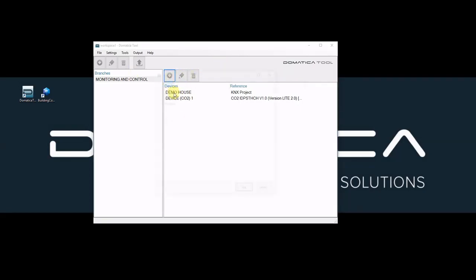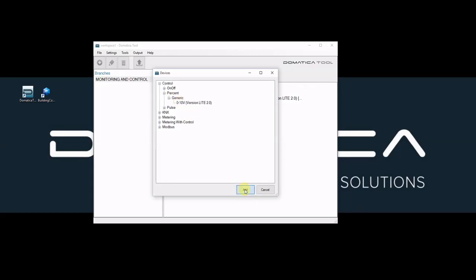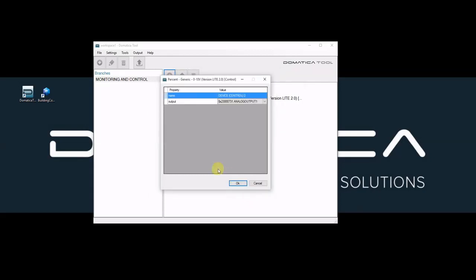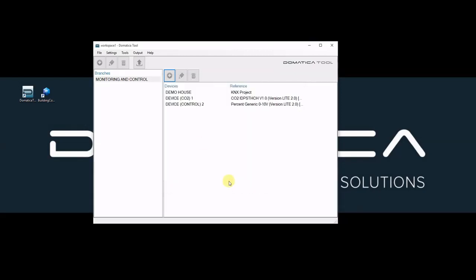Then I can add a control device. In this case I will add a percent control 0 to 10 volt and I must say that it is connected to analog output 5 of IO controller.